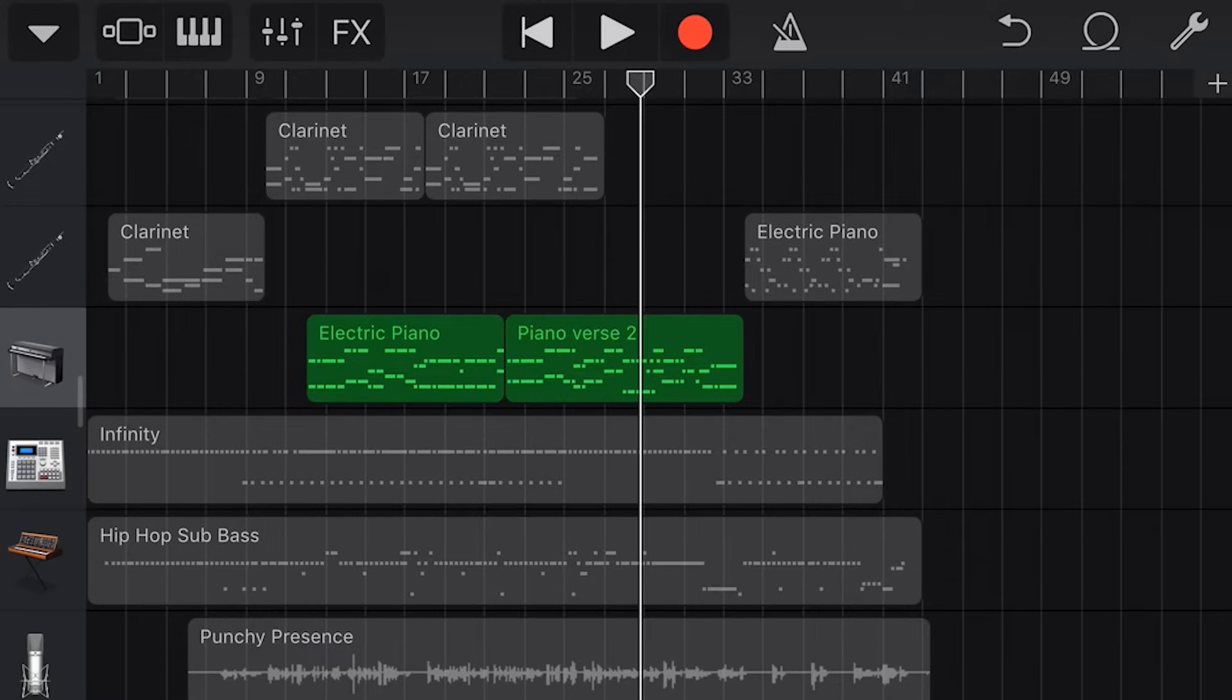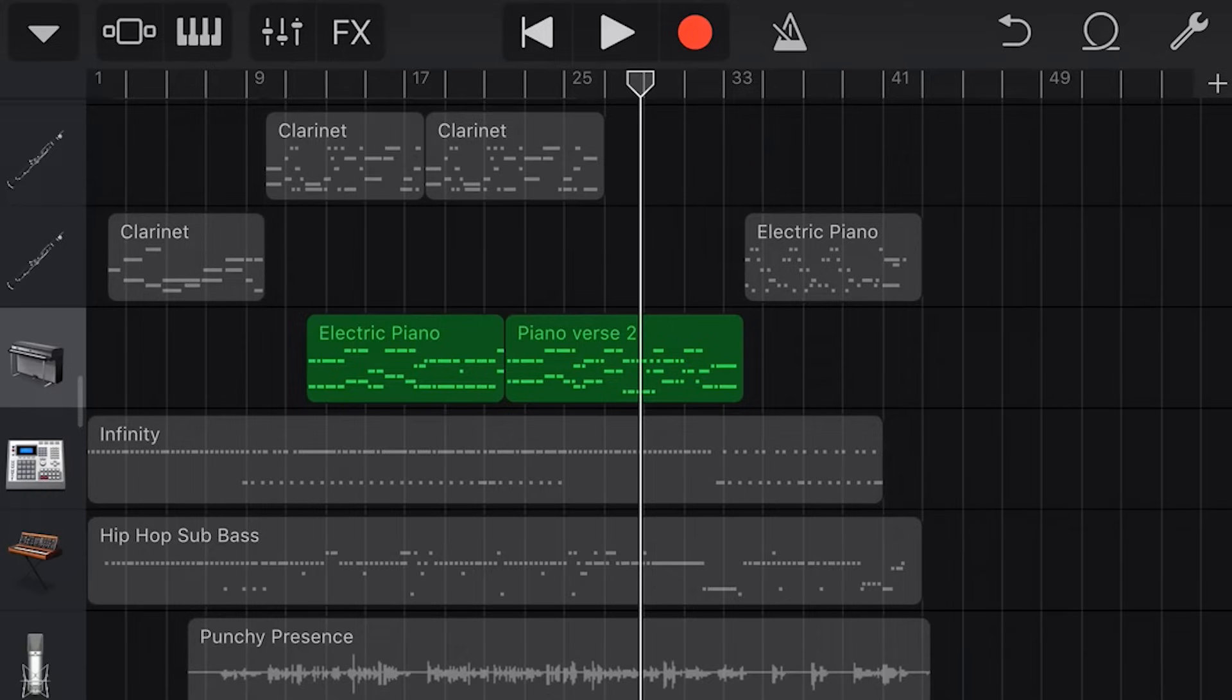Welcome to part one of this series on editing. So this Quick Jam is going to be all about editing an audio item here in GarageBand. Now what is editing?